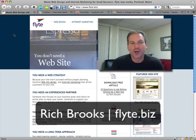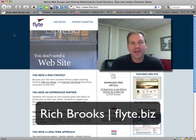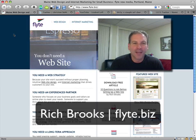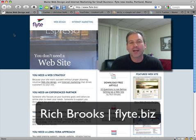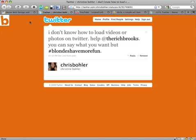Hi, this is Rich Brooks of Flight New Media. We're a web design and internet marketing company. Today we're going to go to the Twitter mailbag and see what kind of questions we have.